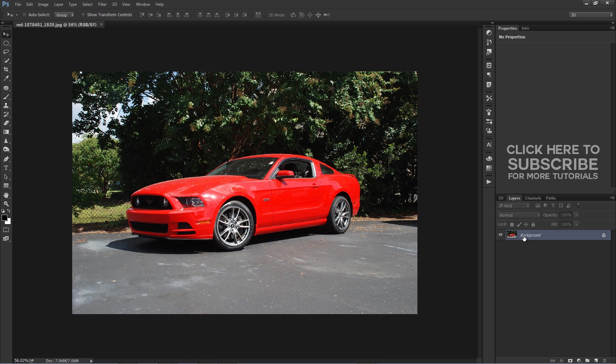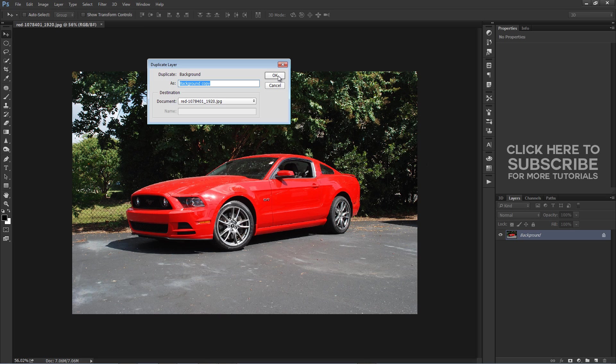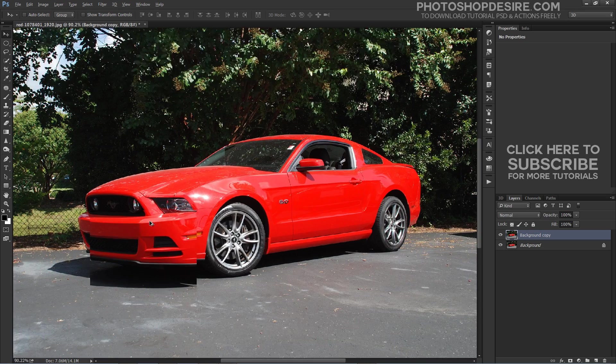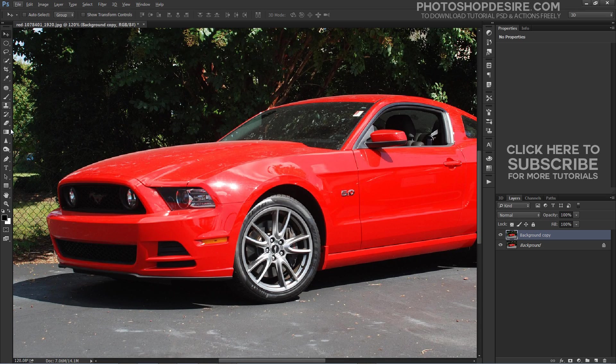We start with a photograph of a car that is stationary on the road and going to cut out the car using pen tool and put it on a new layer.